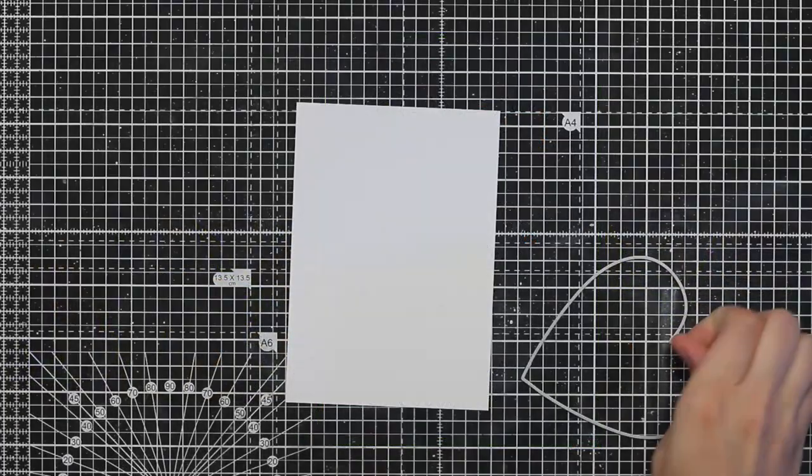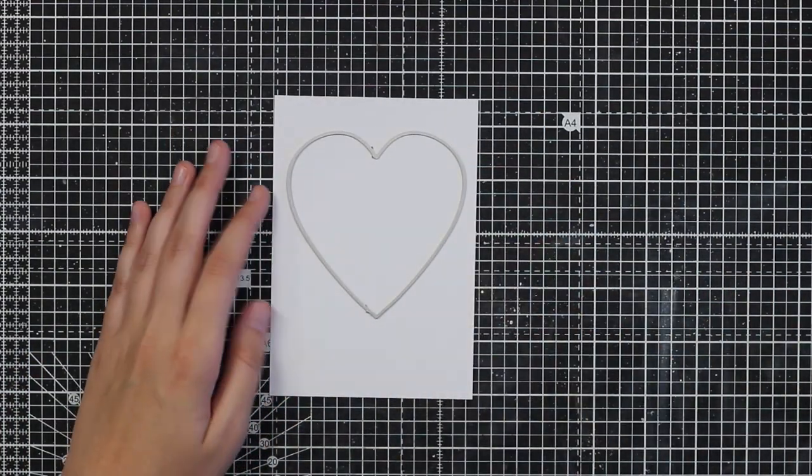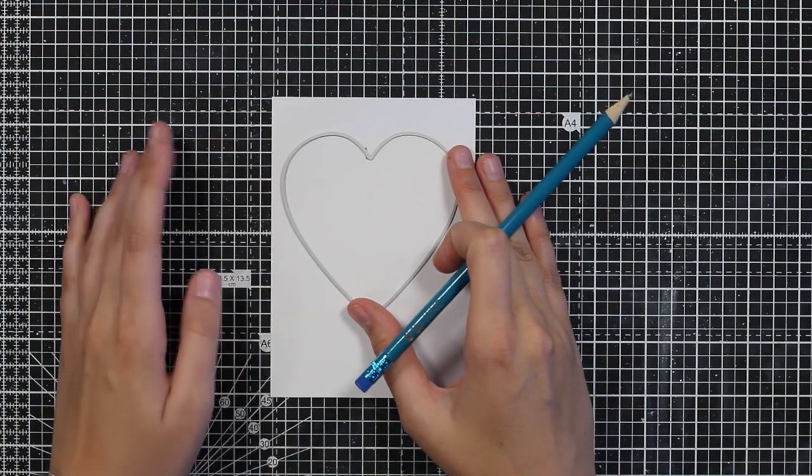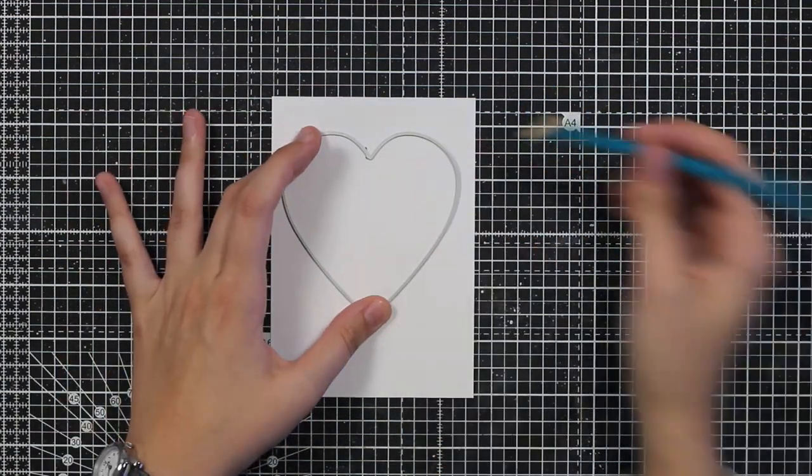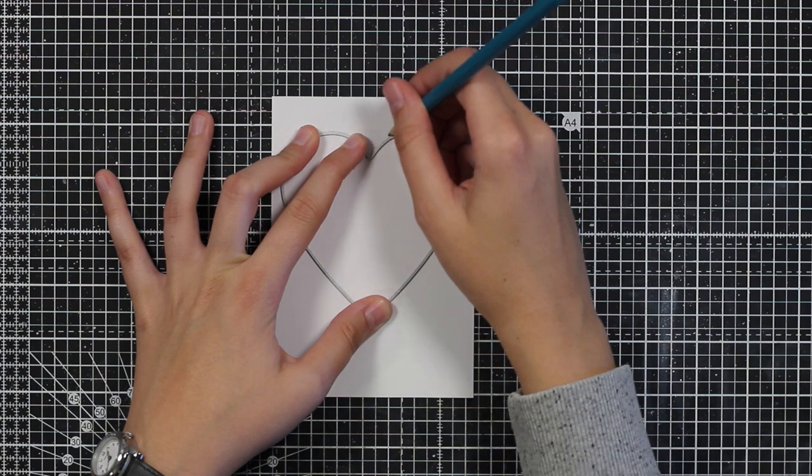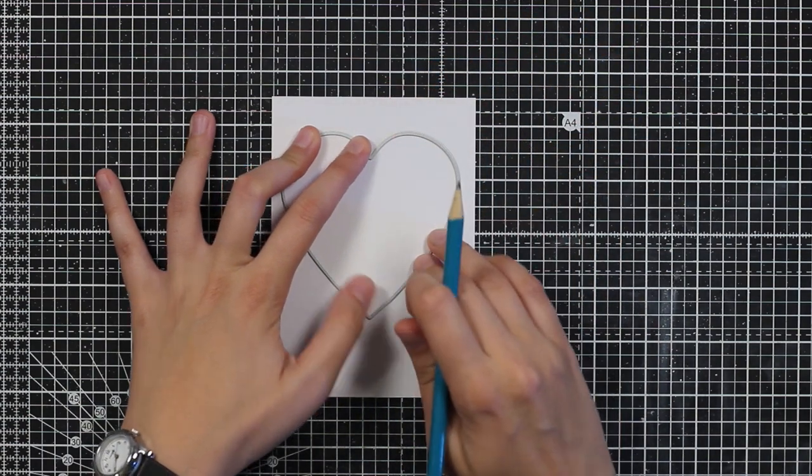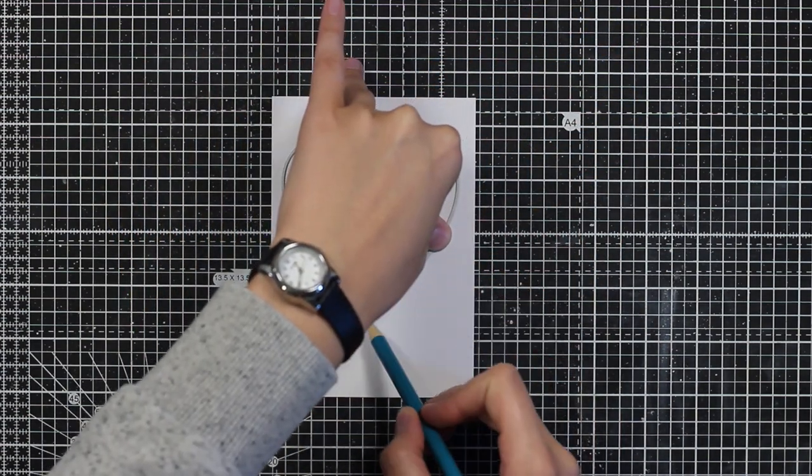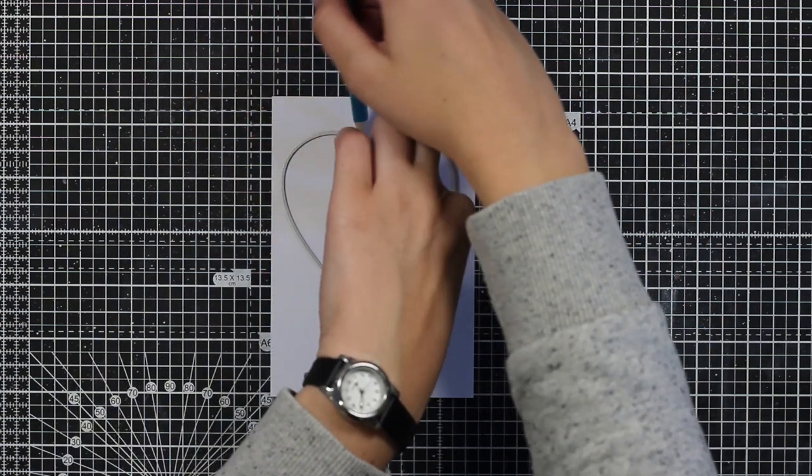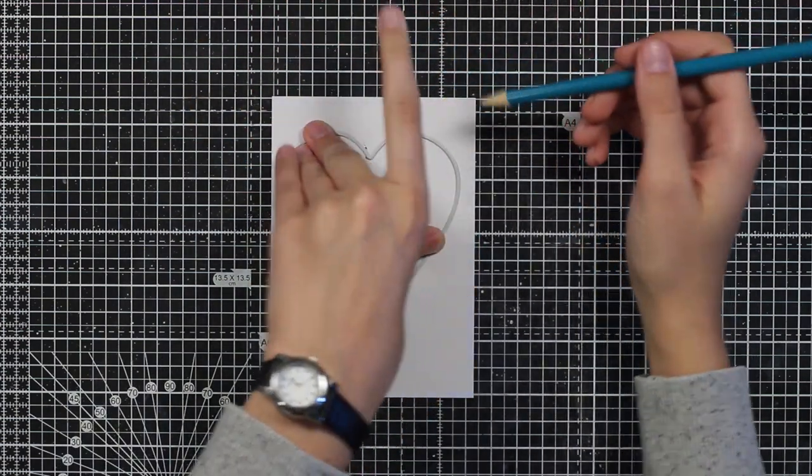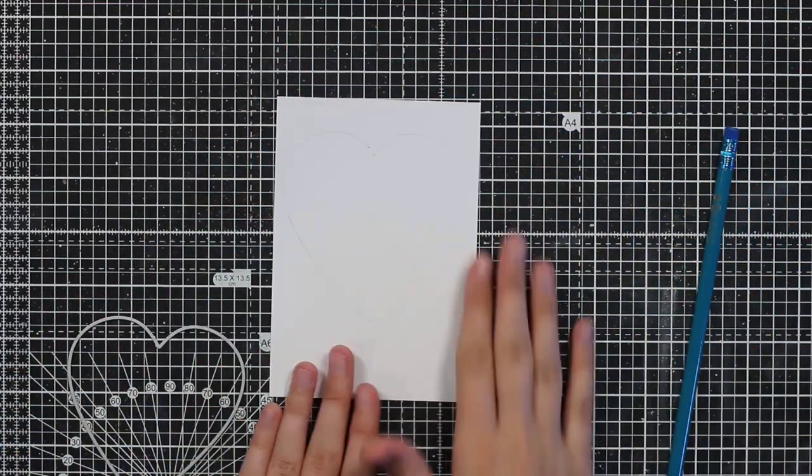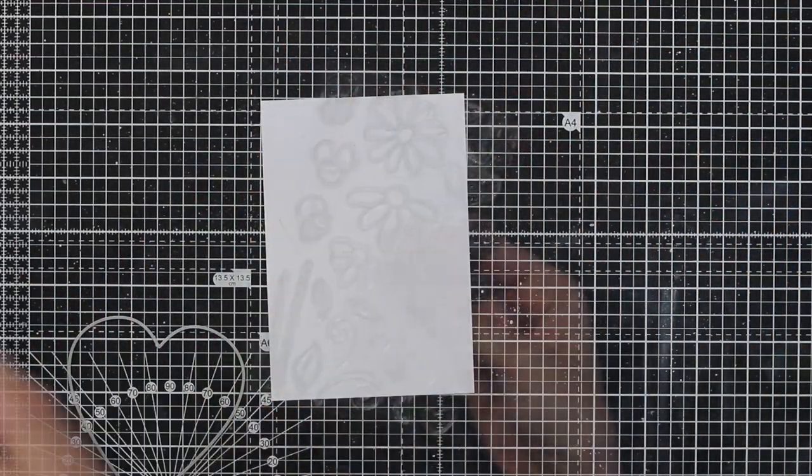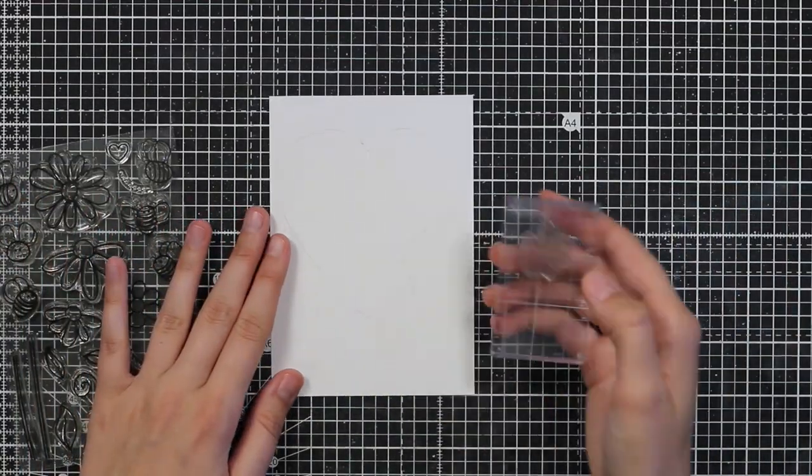I decided to make a heart shape and the easiest way for me to do so is to take a die and outline it. I am using this heart die that Honey Bee recently released and I will just hold it down and use a pencil to make my way around it. When I remove it you'll see that I didn't press really hard, so the outline is there but it's not seen really well.